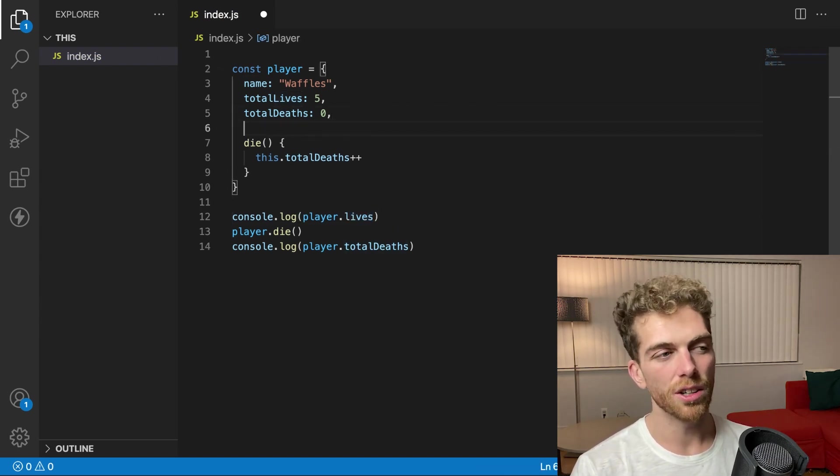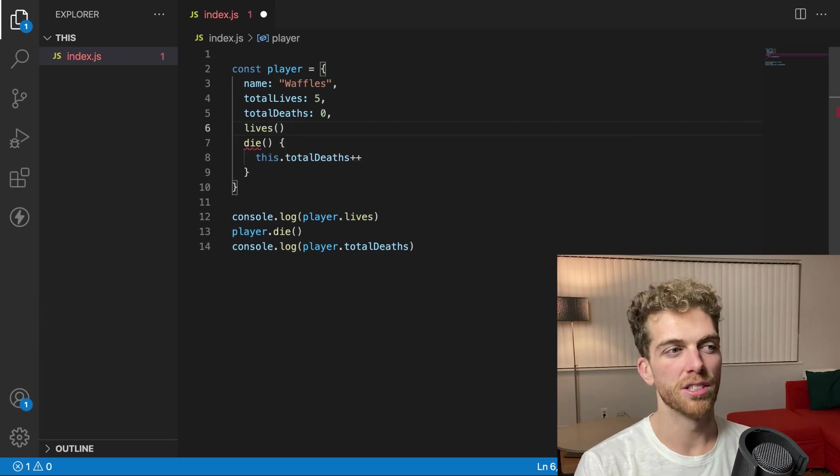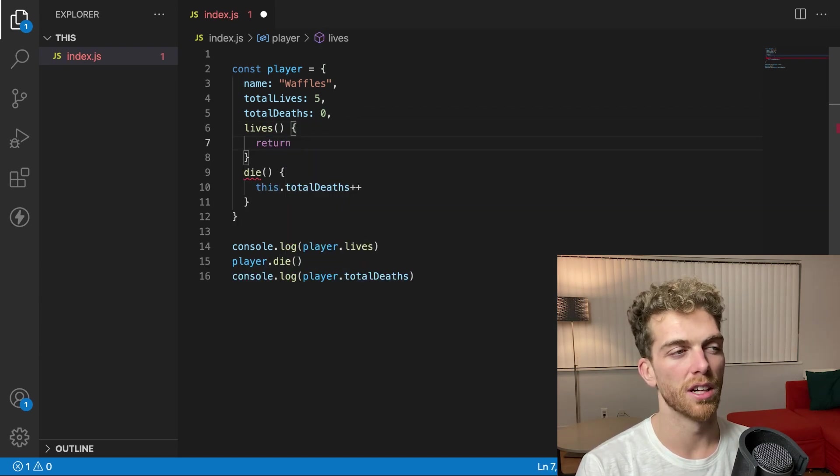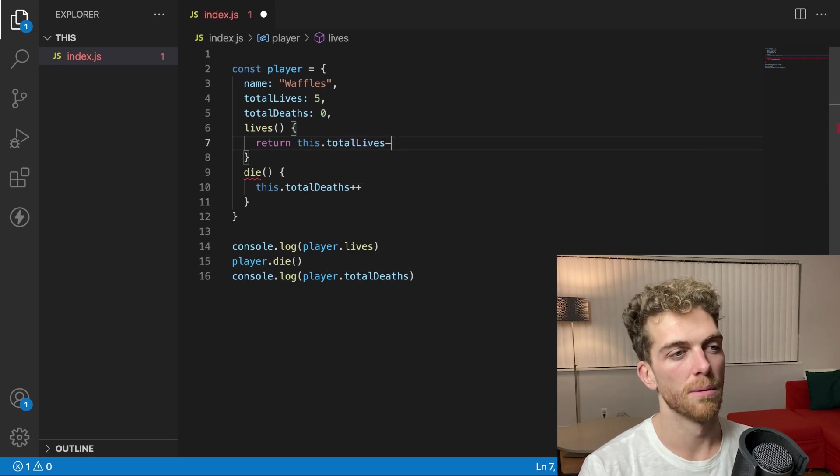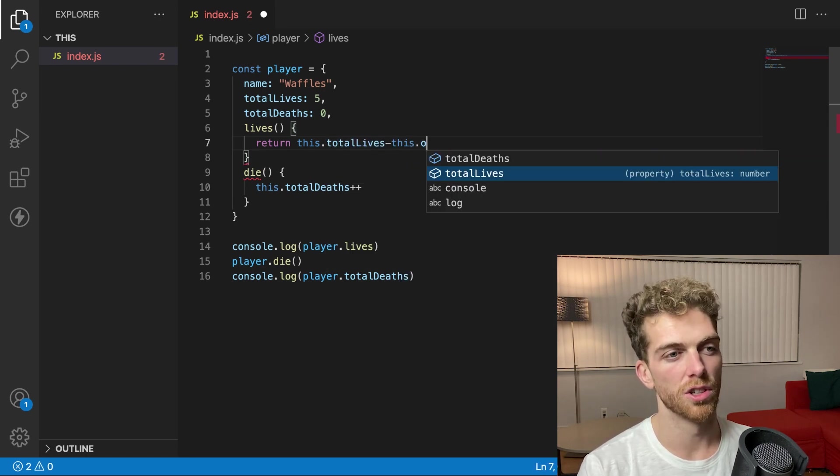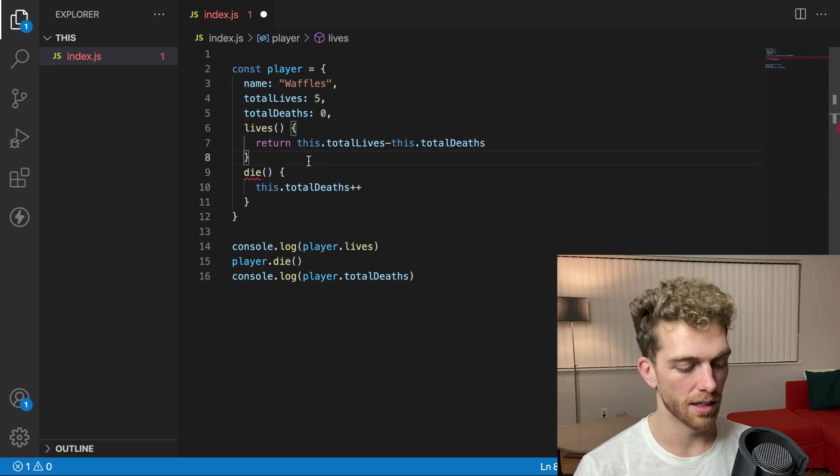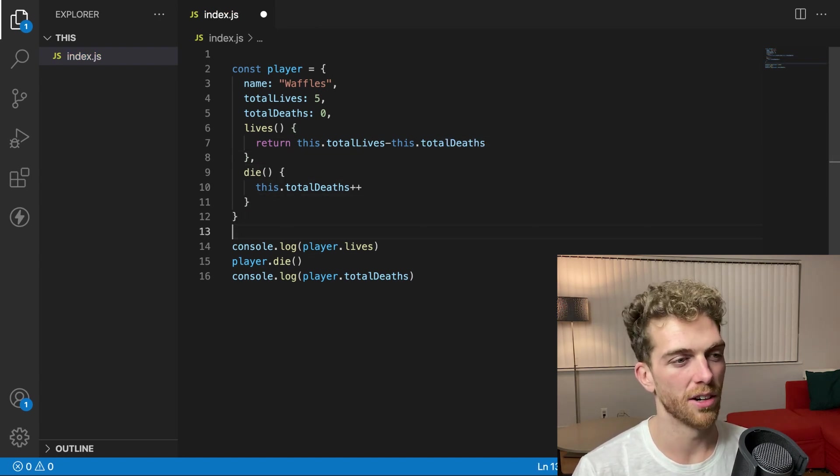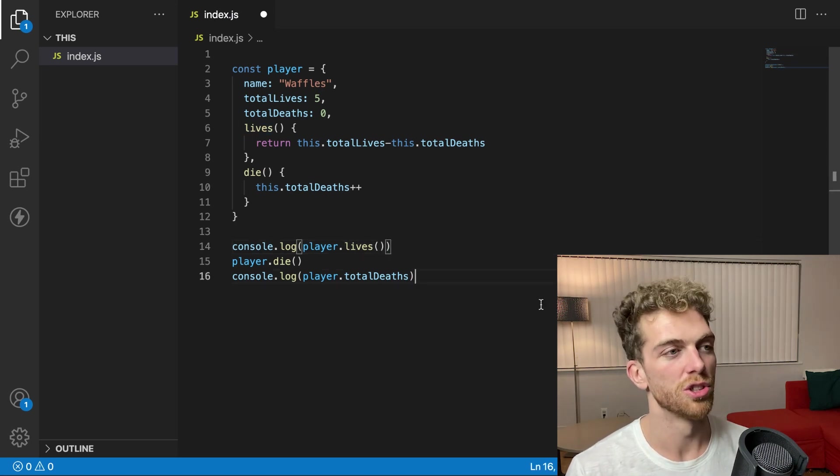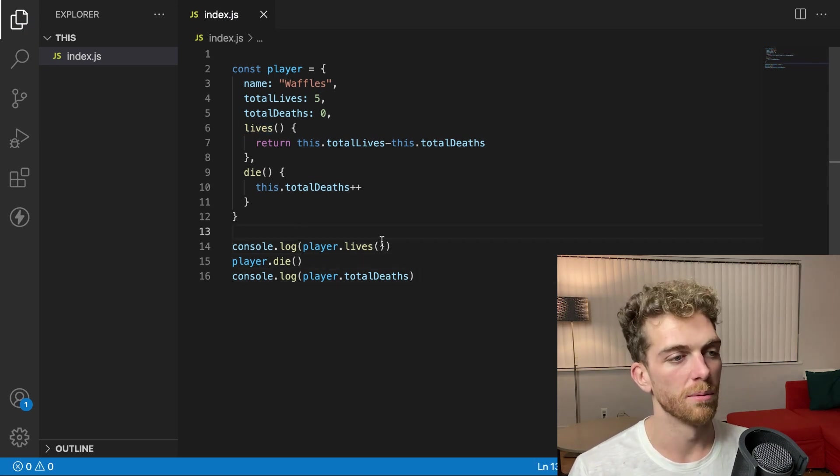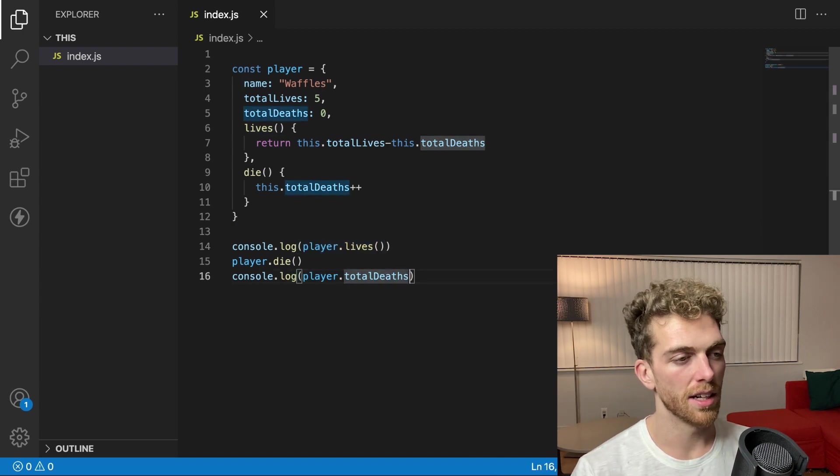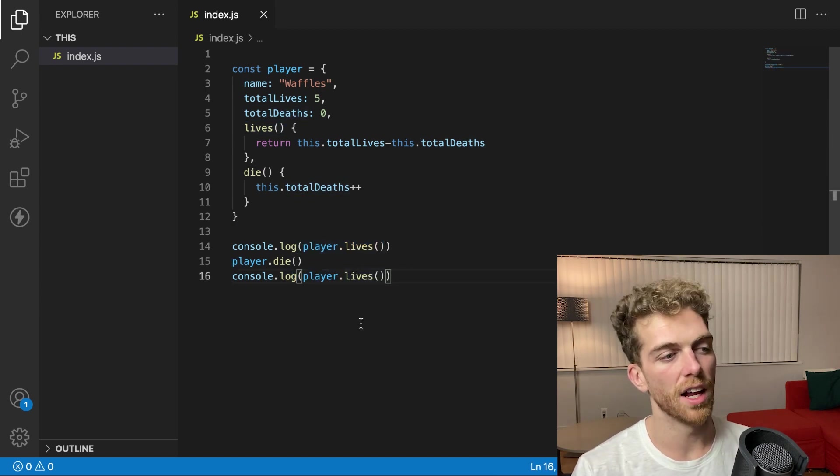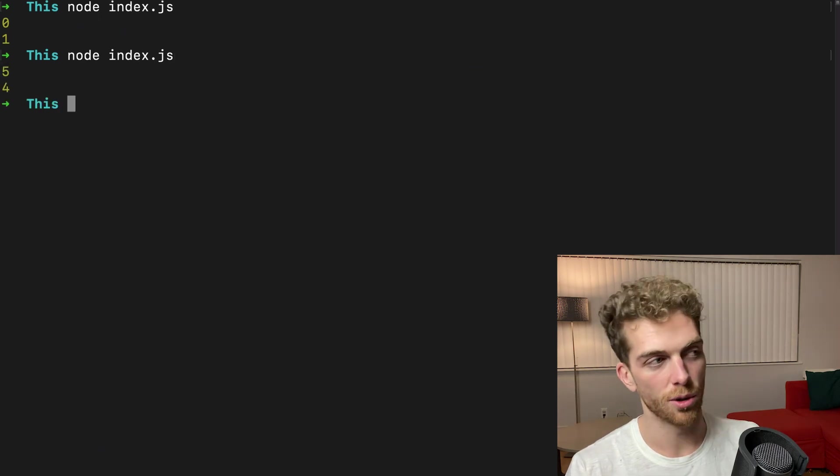So what I could do is create a lives method that returns this dot total lives minus this dot total deaths. And then that's a little bit nicer because now I don't have to perform this logic out here. The object does it for me, which I think the object should do this for me anyway. So now I can see, print out the lives.